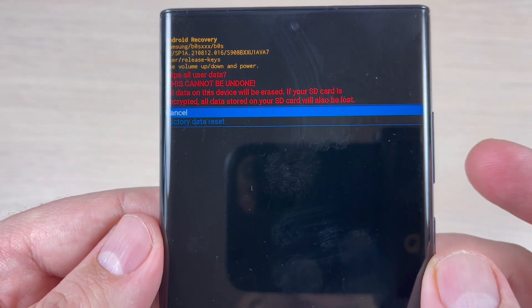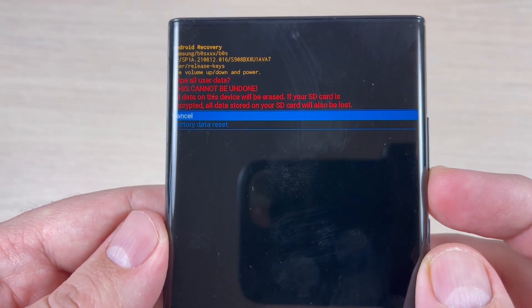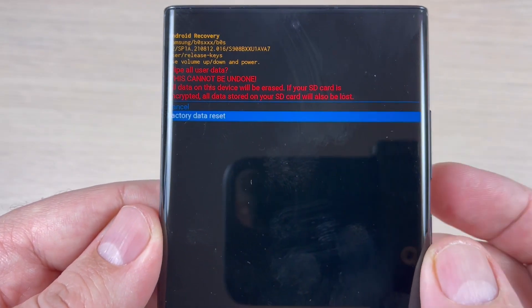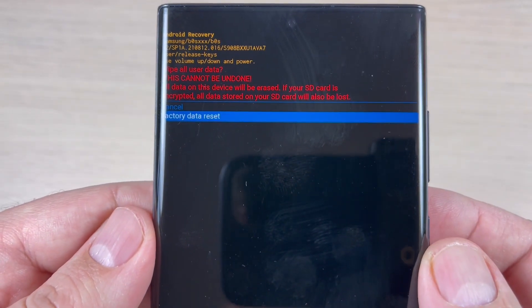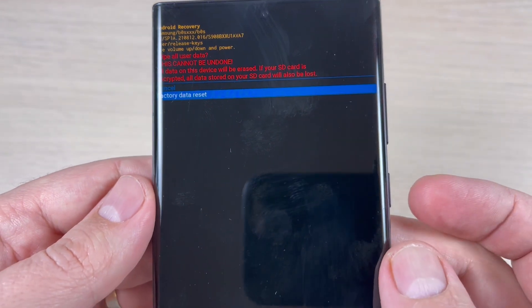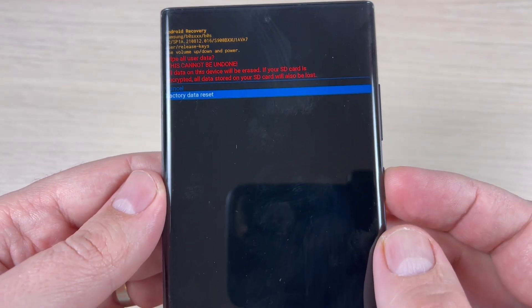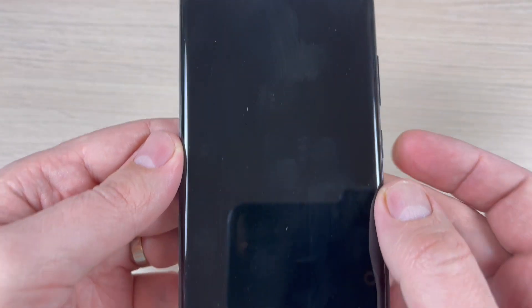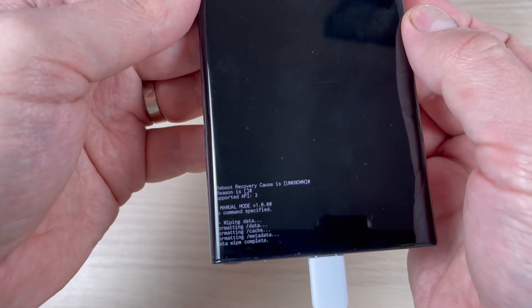Hi guys and welcome back on GSM DB's YouTube channel. In this tutorial I will show you how to do a hard reset on Samsung Galaxy S22. So let's do it.